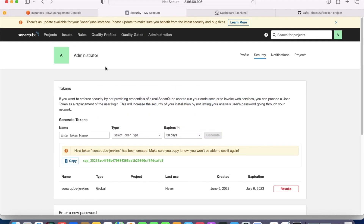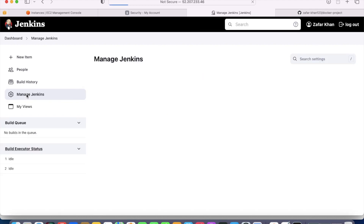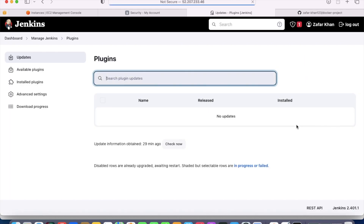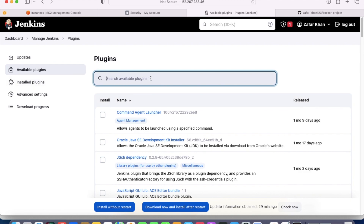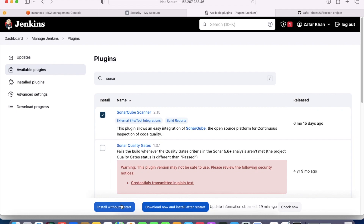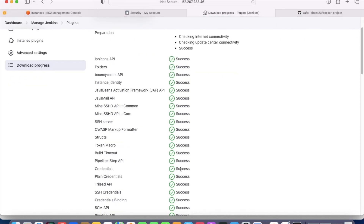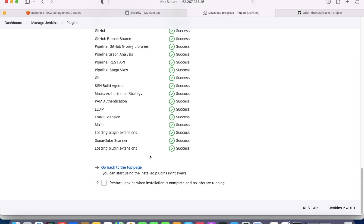Now go to the Jenkins server. On the Jenkins dashboard we will install the SonarQube plugin. Go to Manage Jenkins, then Plugins, then Available Plugins, and search for SonarQube Scanner. Click on it and select Install without Restart. It is installing now — it has installed. I would suggest restarting Jenkins after this.